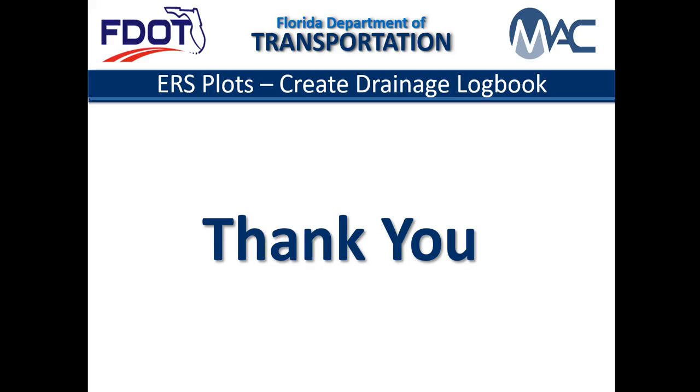This concludes the MAC video for Creating ERS Drainage Logbooks. Thank you for reviewing the training. The next video will describe how to make updates and deletions in a drainage logbook. If you need assistance with MAC, contact your local district application coordinator. For assistance with ERS, contact the local district materials and research office.